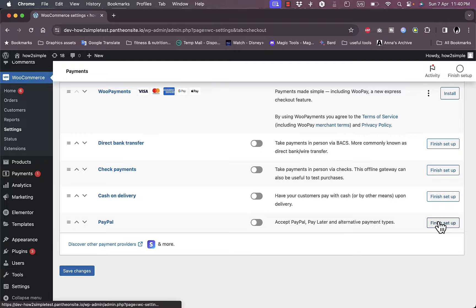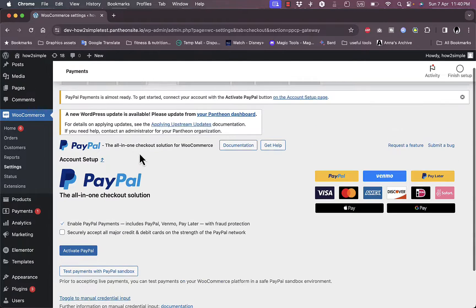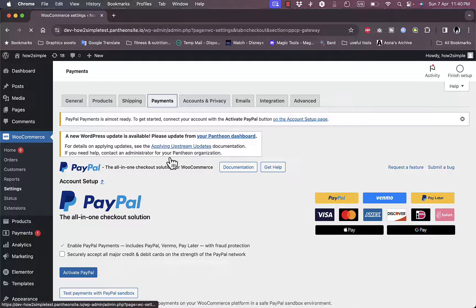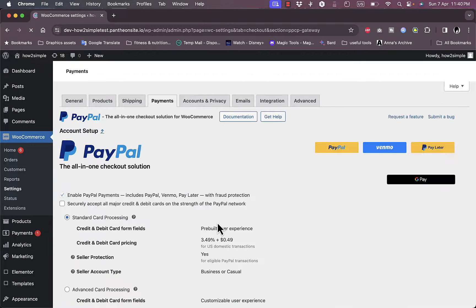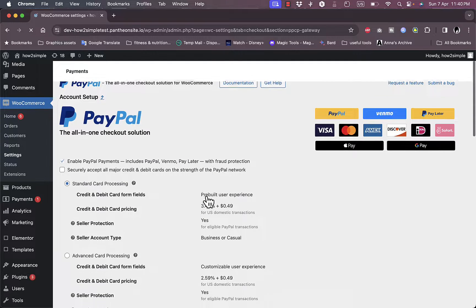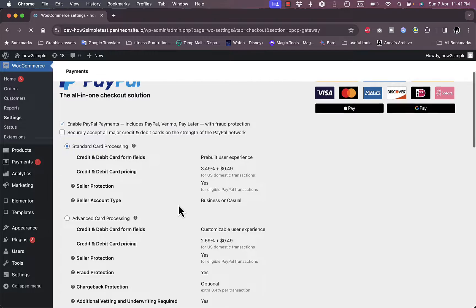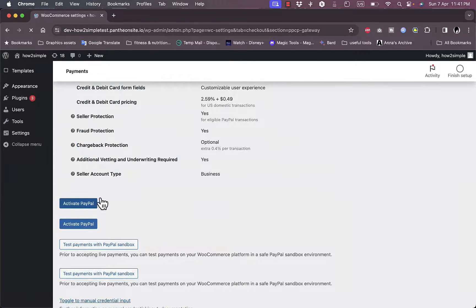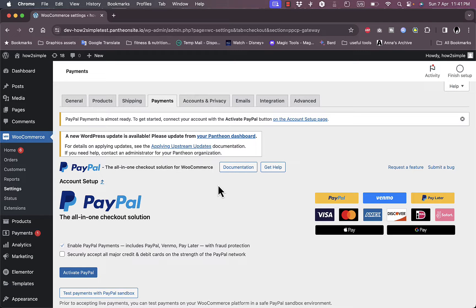If I try to enable PayPal it takes me to the same PayPal settings page. Going back to Payments, clicking on PayPal and then Finish Setup also leads to the same page — every time you try to set up PayPal as a payment method it brings you to that same page, where you need to click Activate PayPal to sign up or sign in and connect your account to WooCommerce.